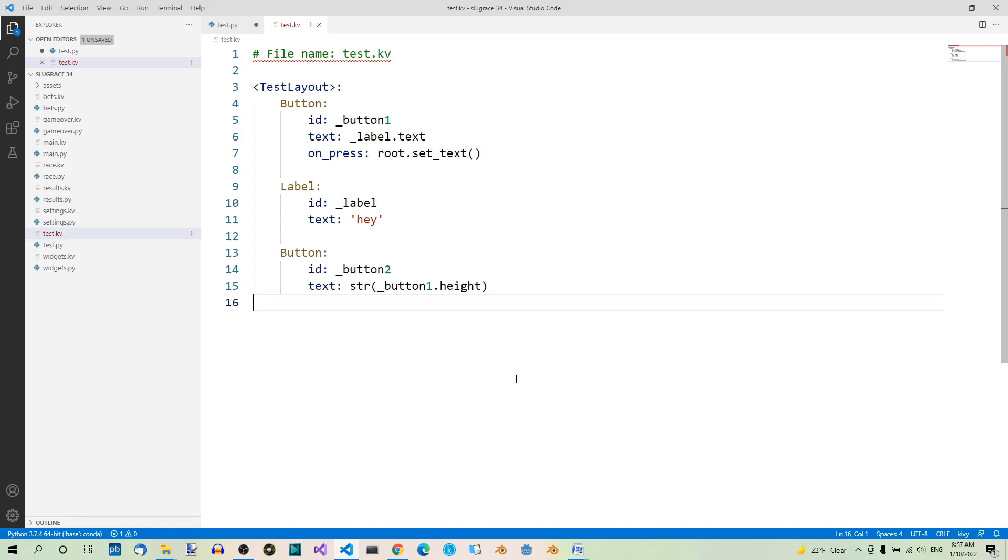We are going to be working on our test files again. Here is the slightly modified Kivy file. We have a test layout, button, label, button. The only differences are that I added the id for the second button and changed its text to just the height of the first button.